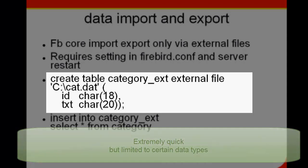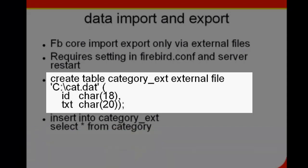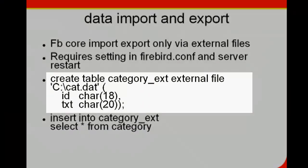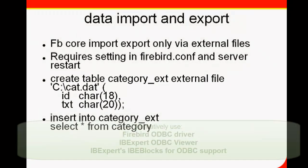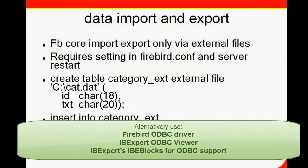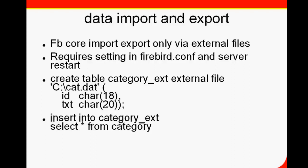You can alternatively use the Firebird ODBC driver with any ODBC capable tool, the IBExpert ODBC viewer, or IBExpert's IBEBlock ODBC support. You can even automate your import and export using IBEBlock.